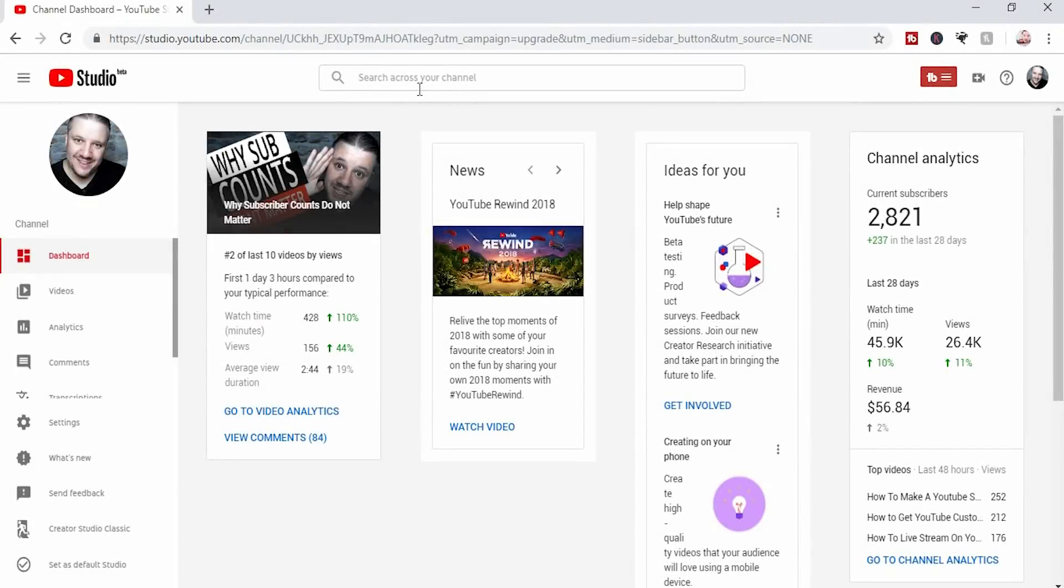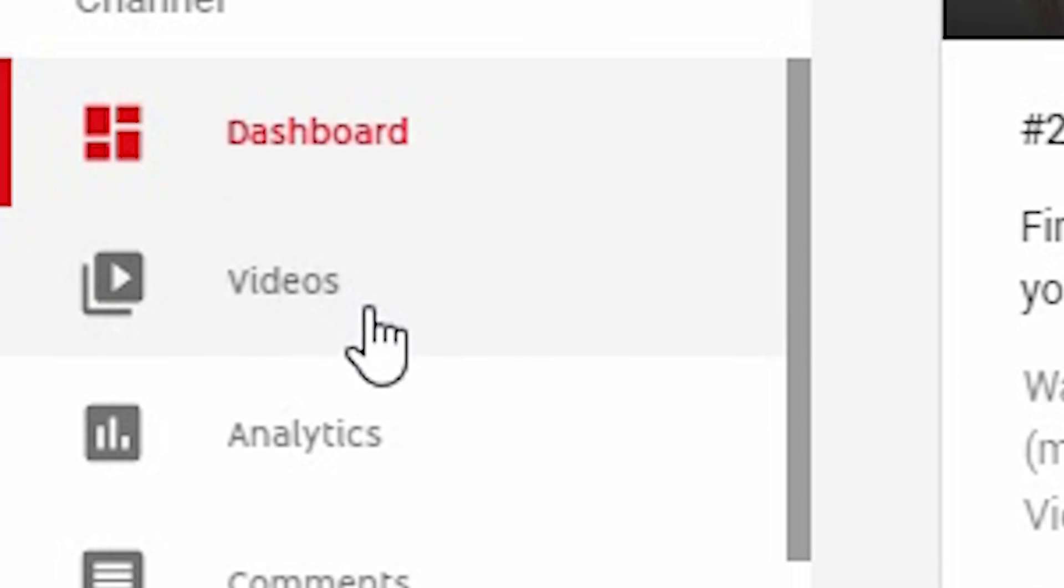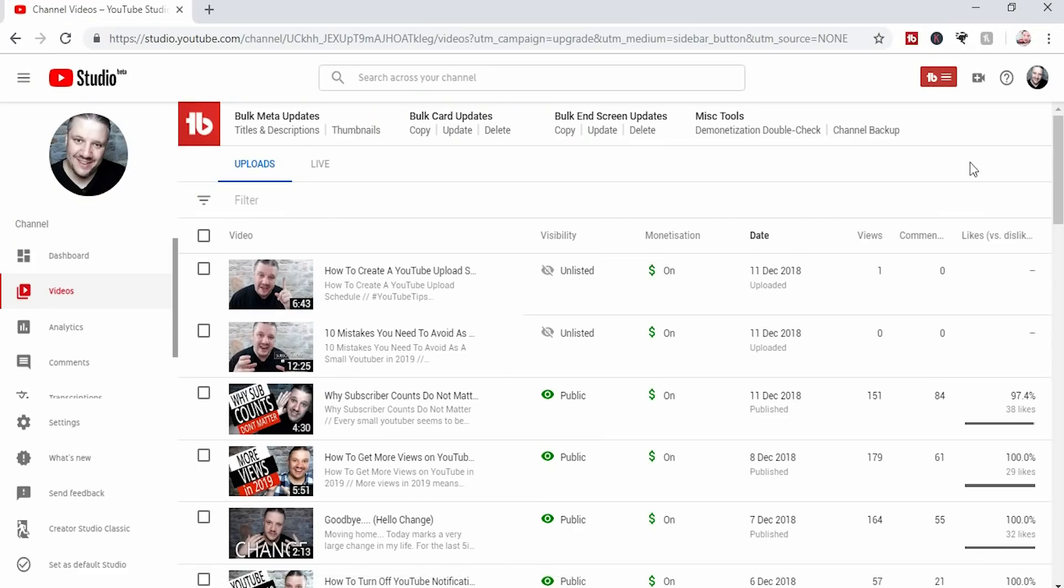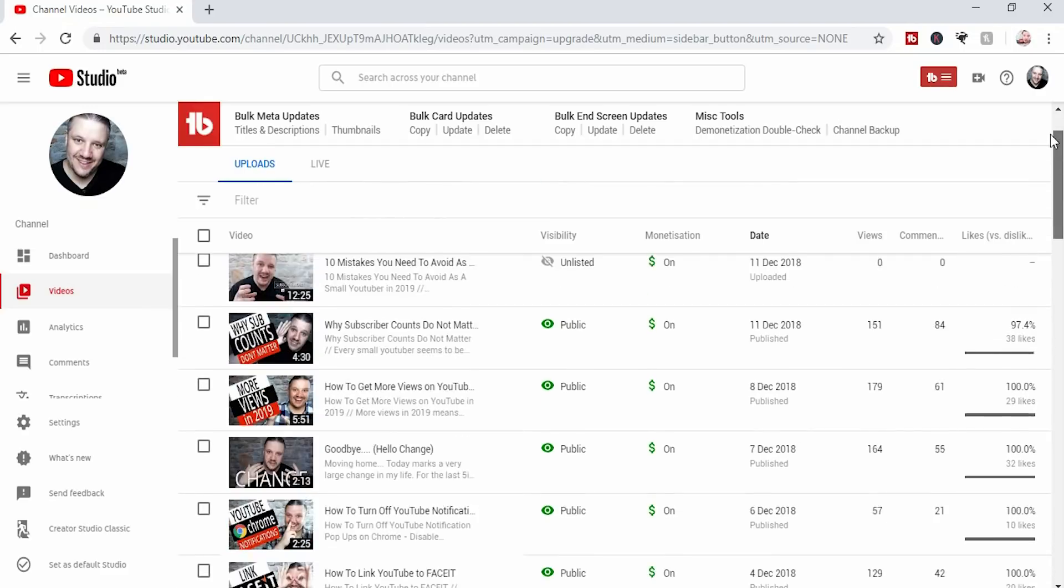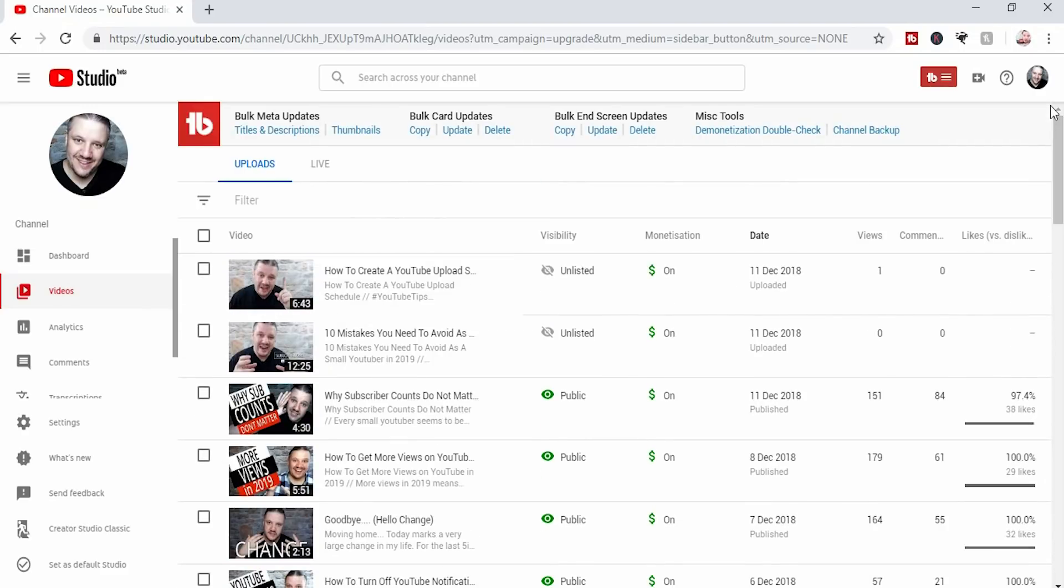Okay, so this is the new YouTube studio. On the left hand side, you'll see videos. You should be used to this page. This is where it lists all of your video content, and then you choose the video you want to add your end screen to.